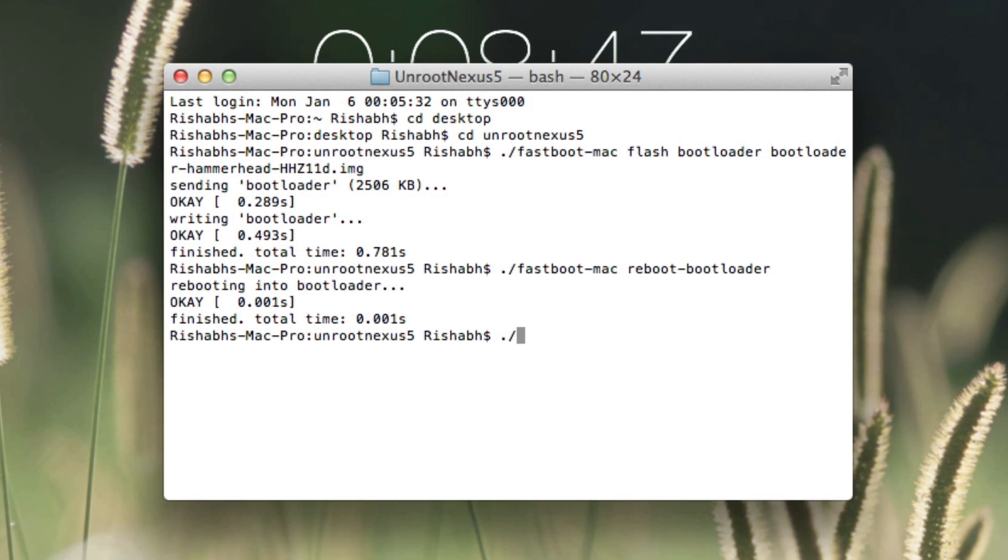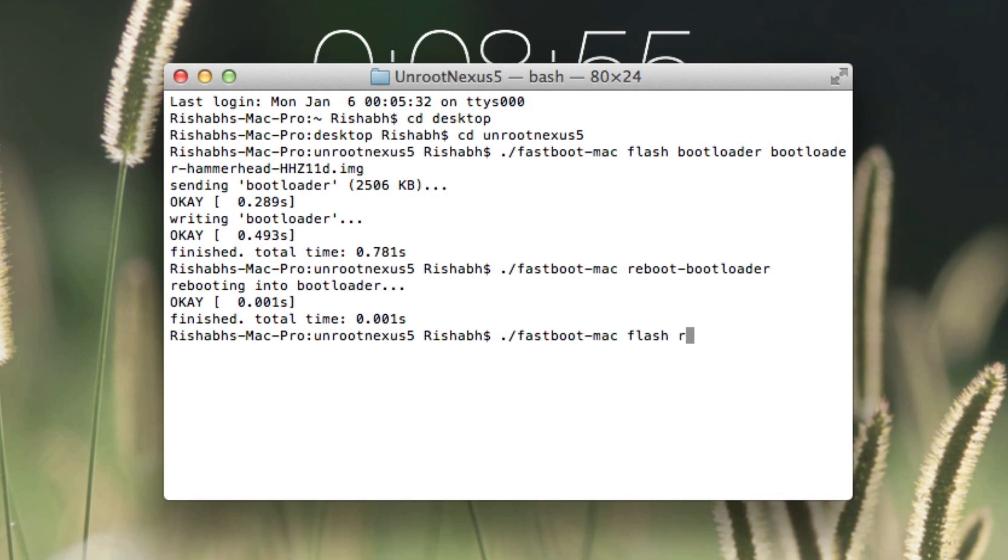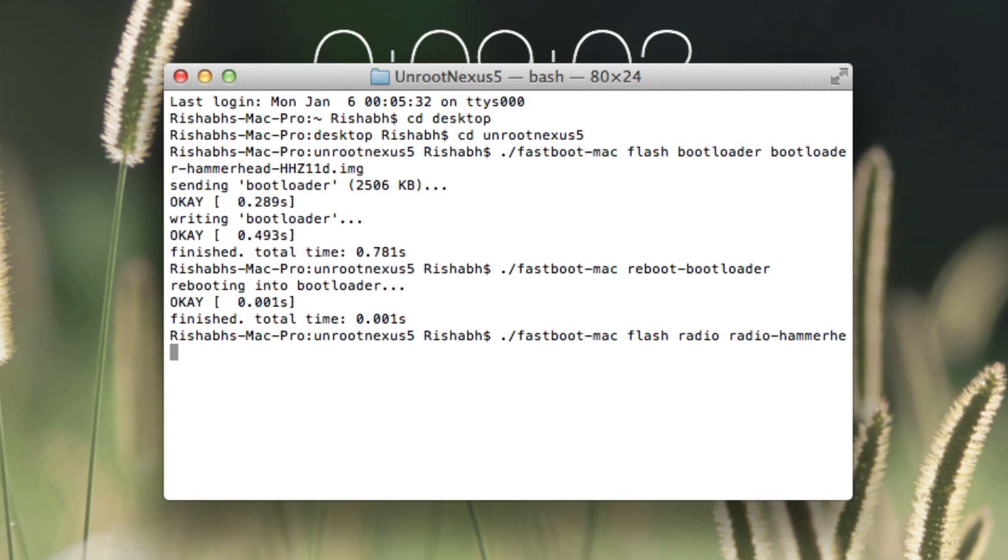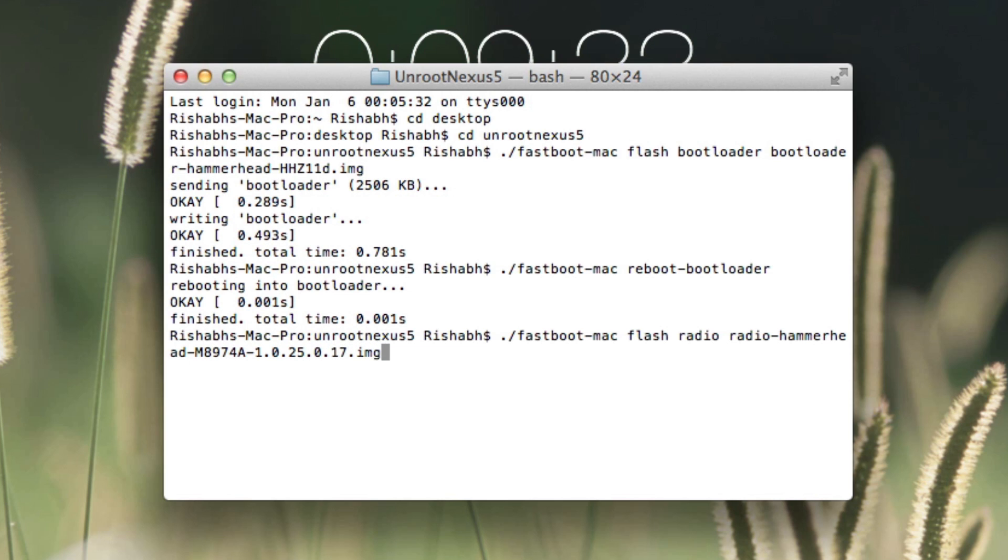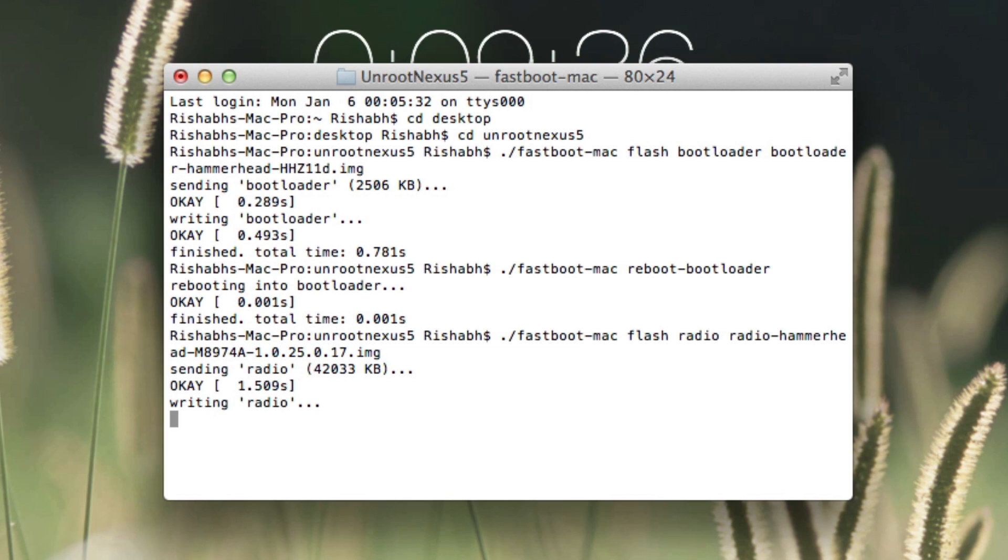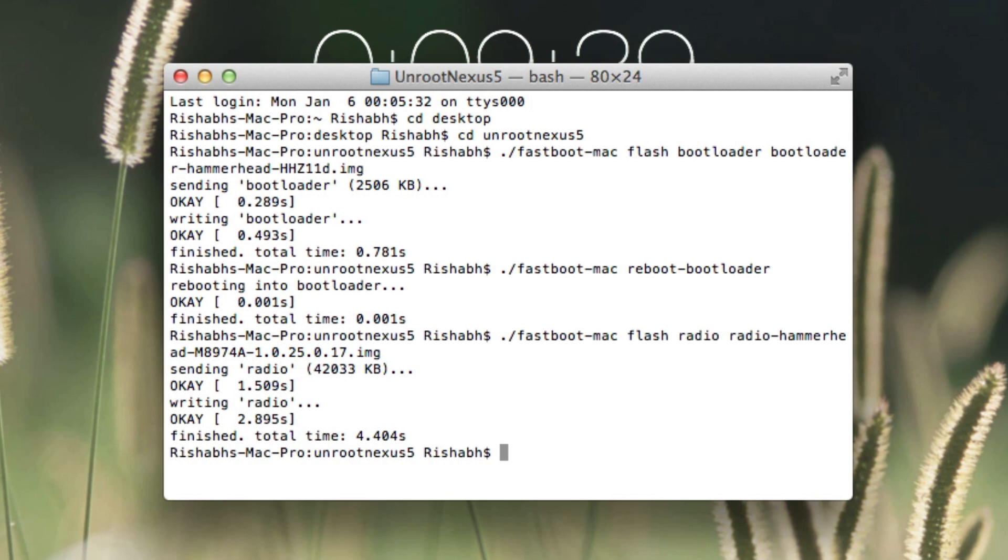you'll need to type in ./fastboot-mac flash radio radio-hammerhead-m8974a-1.0.25.0.25.01.5. So once that command is executed,